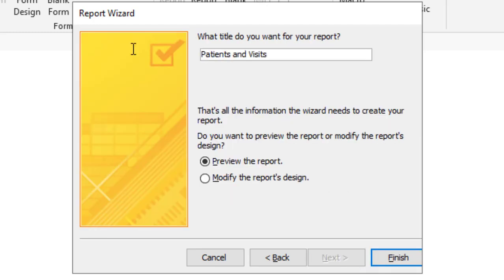I want to call the report patients and visits. I do want to preview the report. I'm going to click finish.